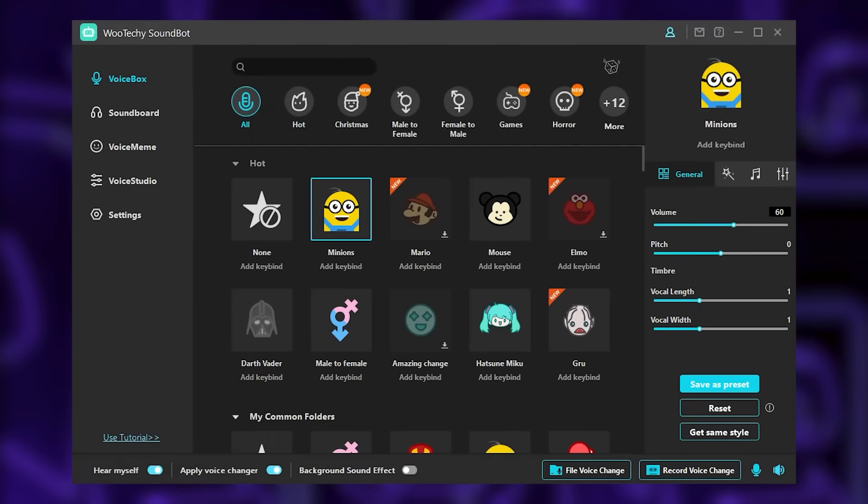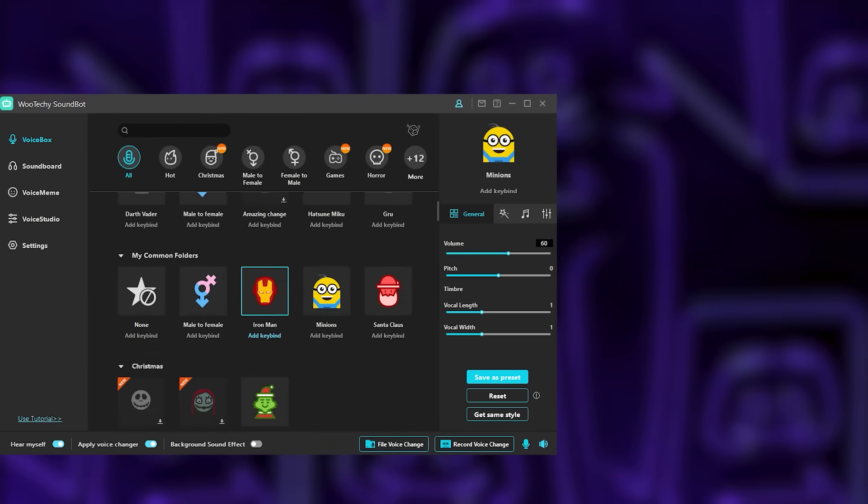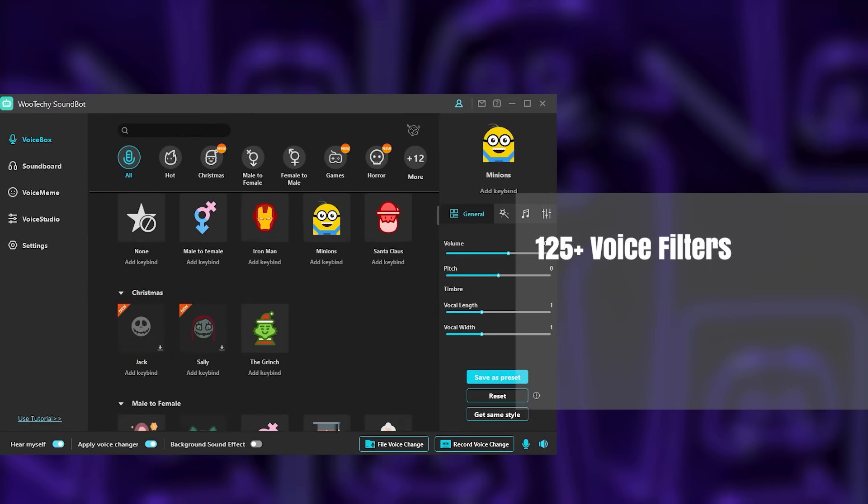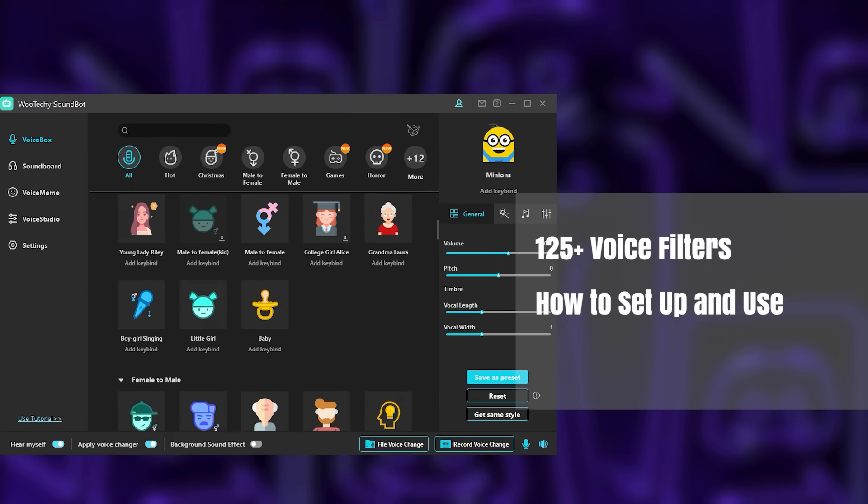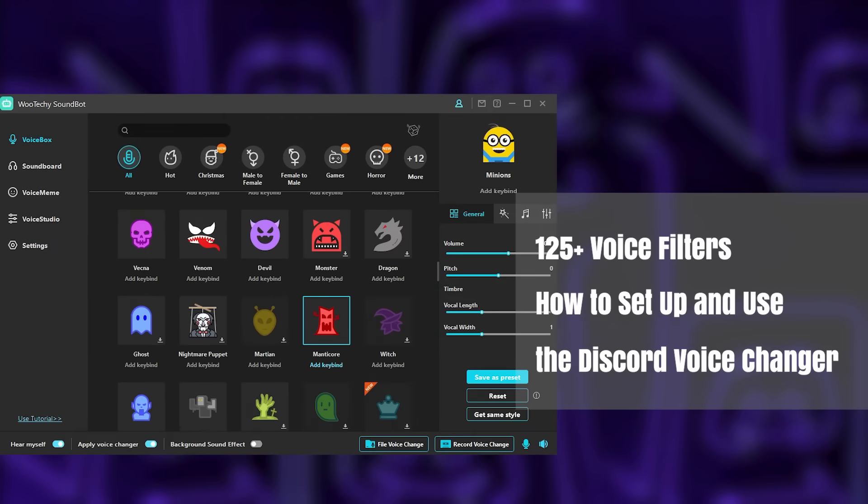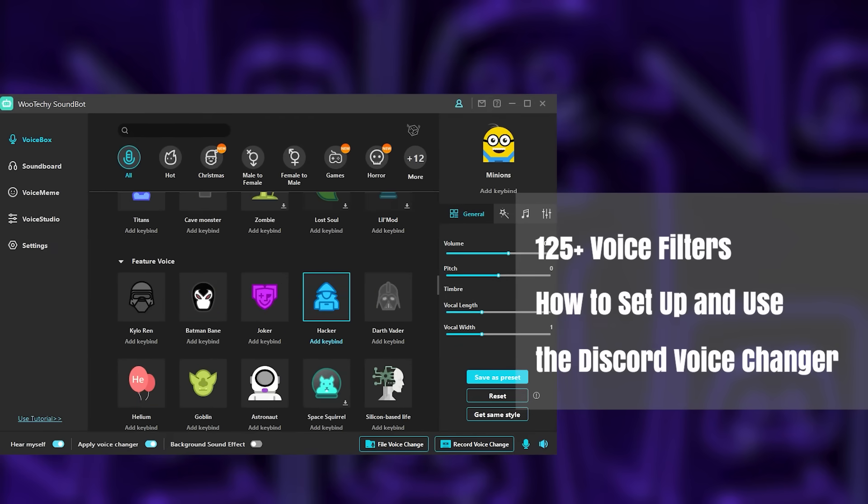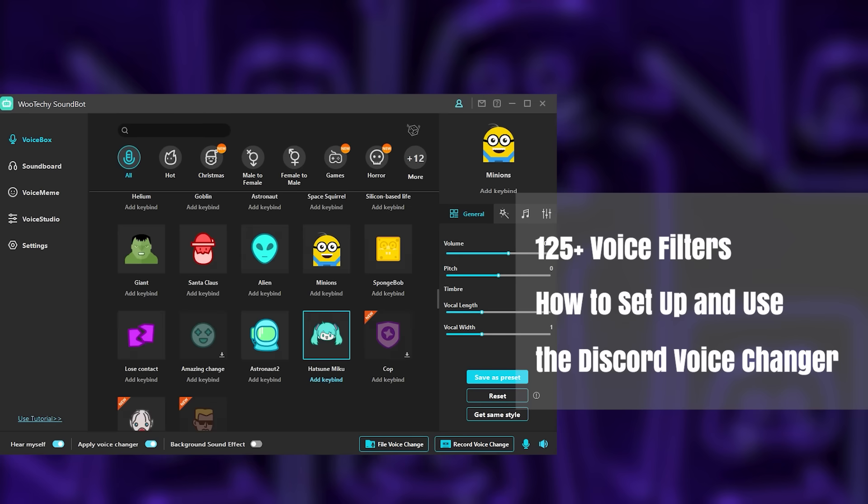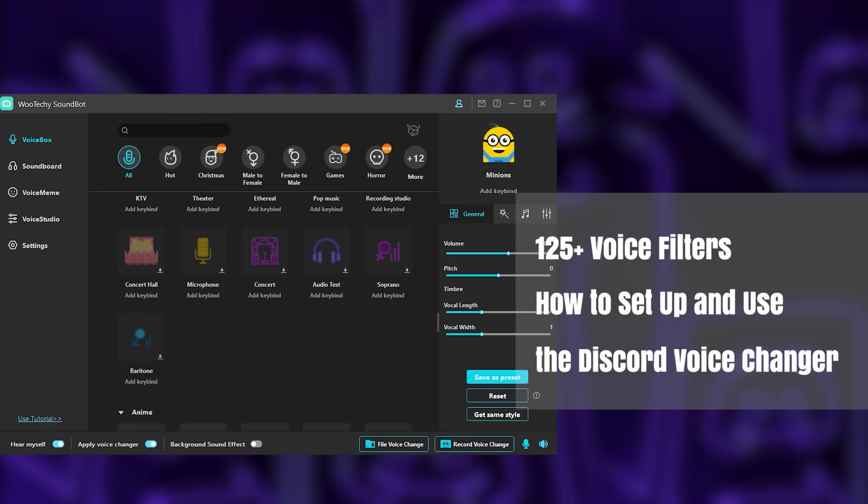Soundbot is designed to build your sonic identity for platforms like Discord. It has more than 125 voice filters, and there are more voices on the way. Let's see how to set up the voice changer and use it in Discord specifically.